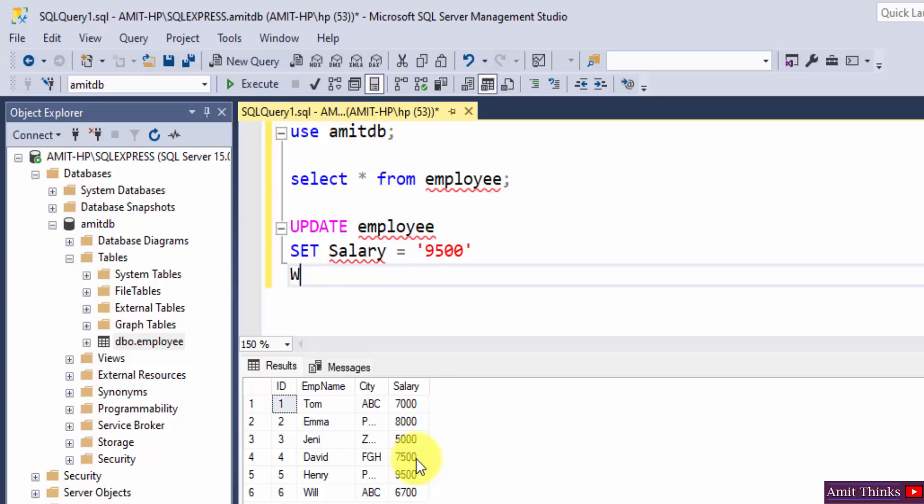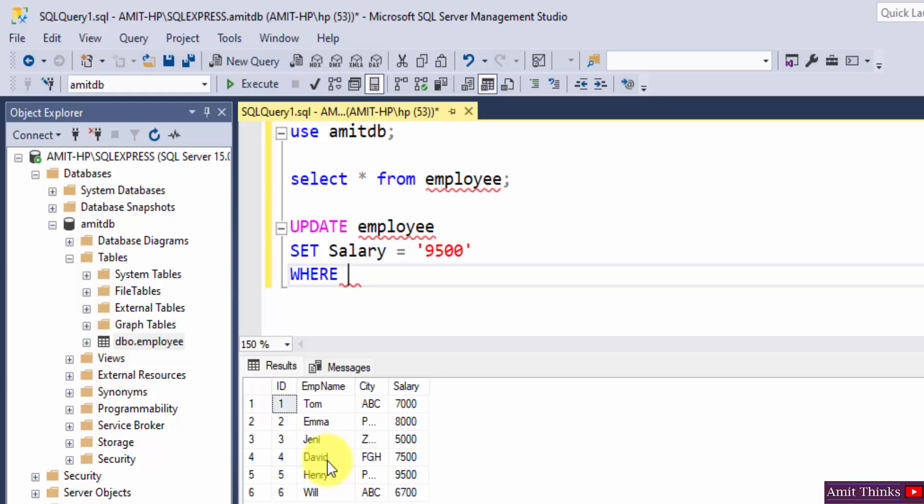For, that means WHERE command. WHERE employee name is equal to David.